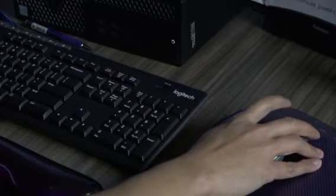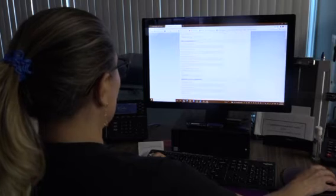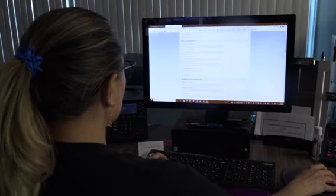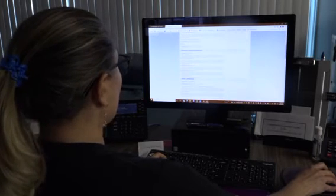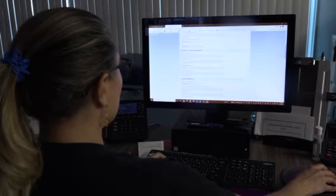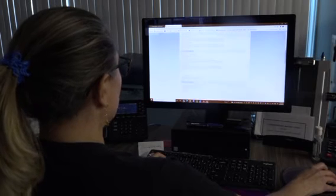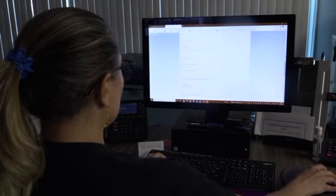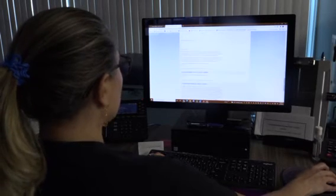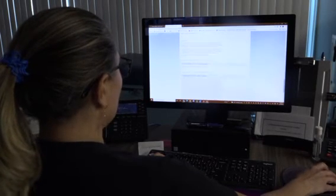At this point, you will answer a few questions about the emergency contacts and the school information. Once you fill out all of this information, you would hit continue.